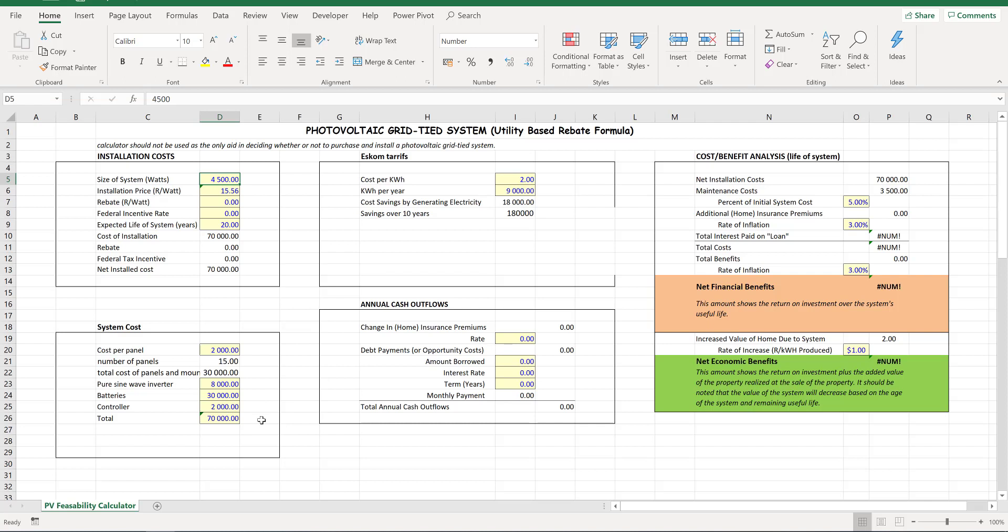And a controller. Some inverters do come with controllers, but I've just added the cost in there to get a nice round figure of 70,000. And that is less than half of what you'd pay over the next 10 years by staying on the grid.